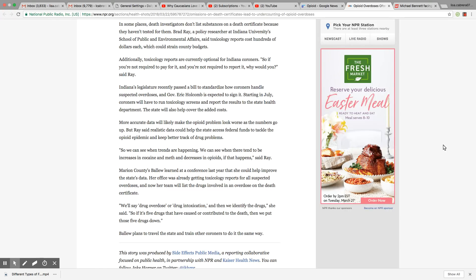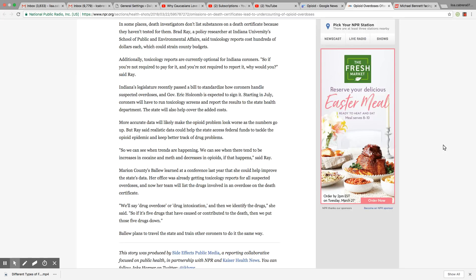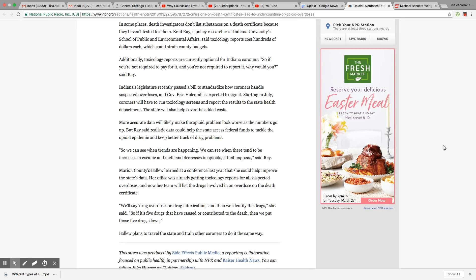Marion County Barlow learned at a conference last year that she could help improve the state's data. Her office was already getting toxicology reports for all suspected overdoses, and now her team will list the drugs involved in the overdose on the death certificate. We'll say drug overdose and drug intoxication and that we identify the drug, she said. So if it's five drugs that have caused or contributed to the death, then we put those five drugs down.